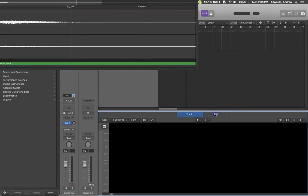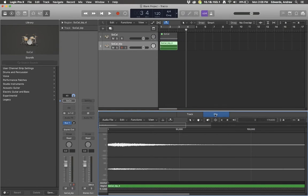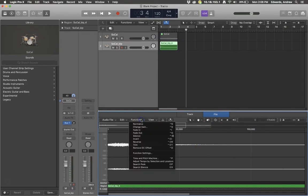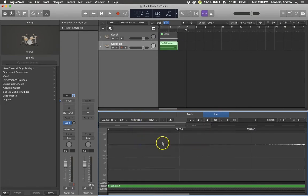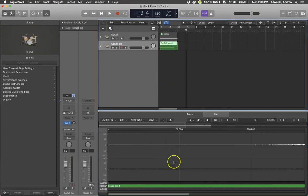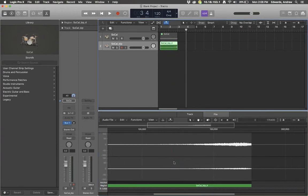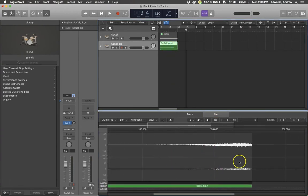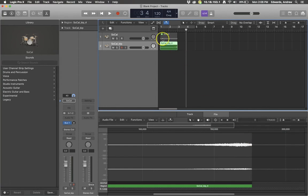We're going to click on file and functions and reverse and that's actually now flipped the file left to right so that the majority of the loud information is on the right.